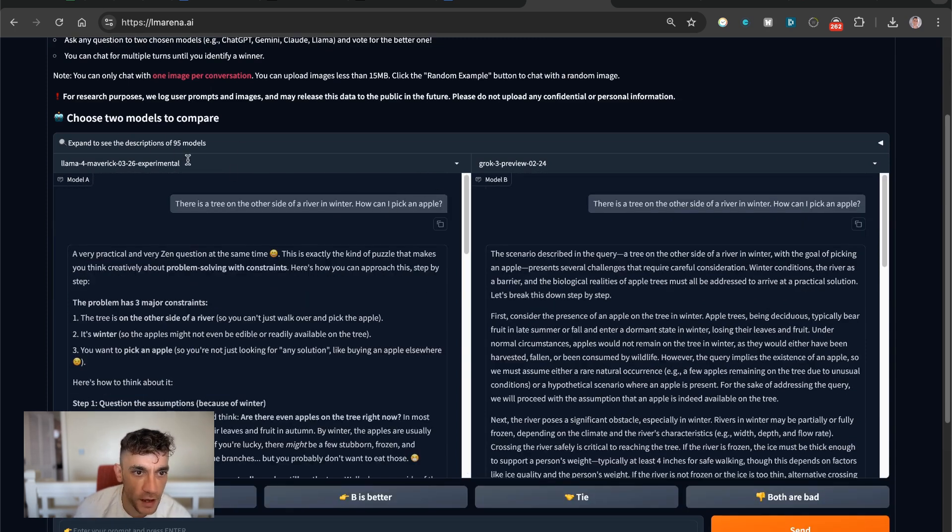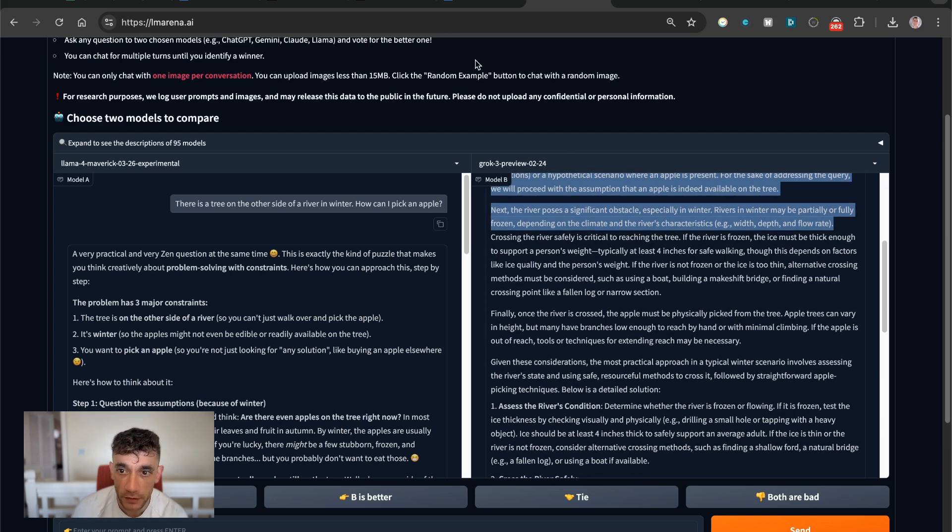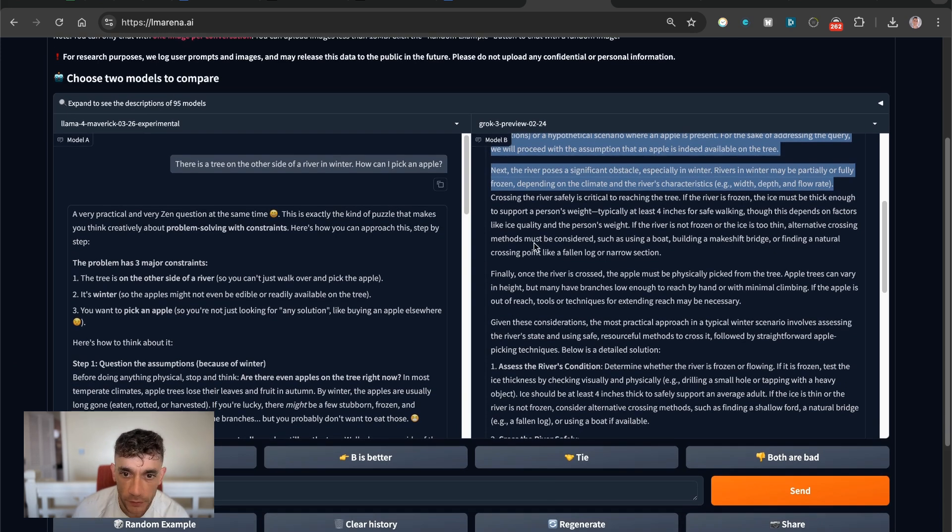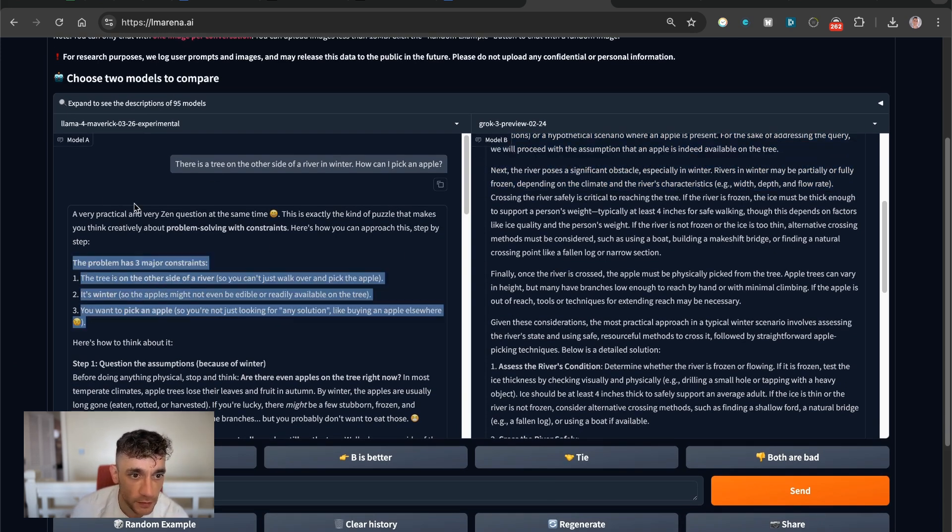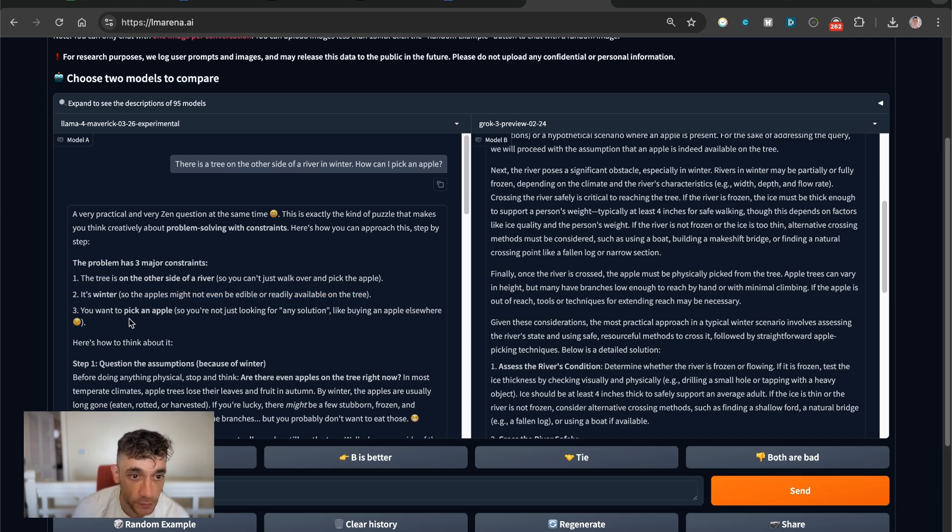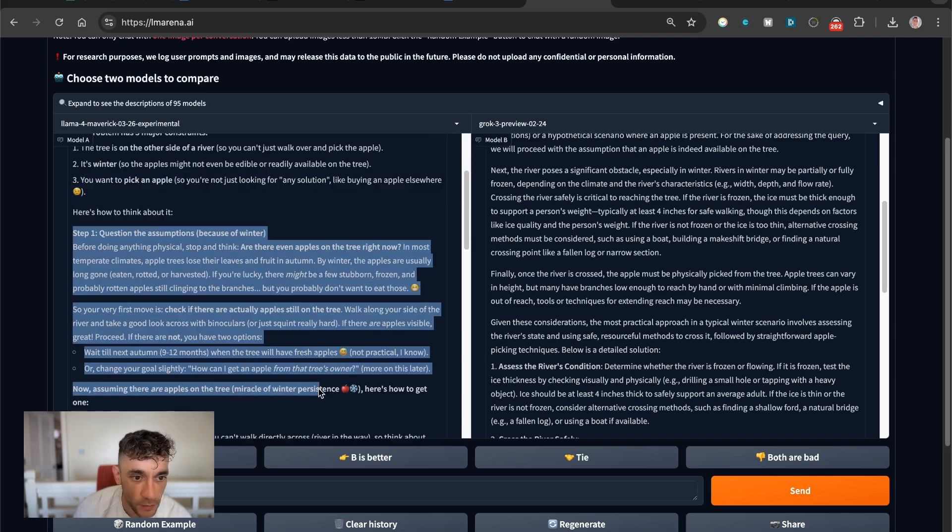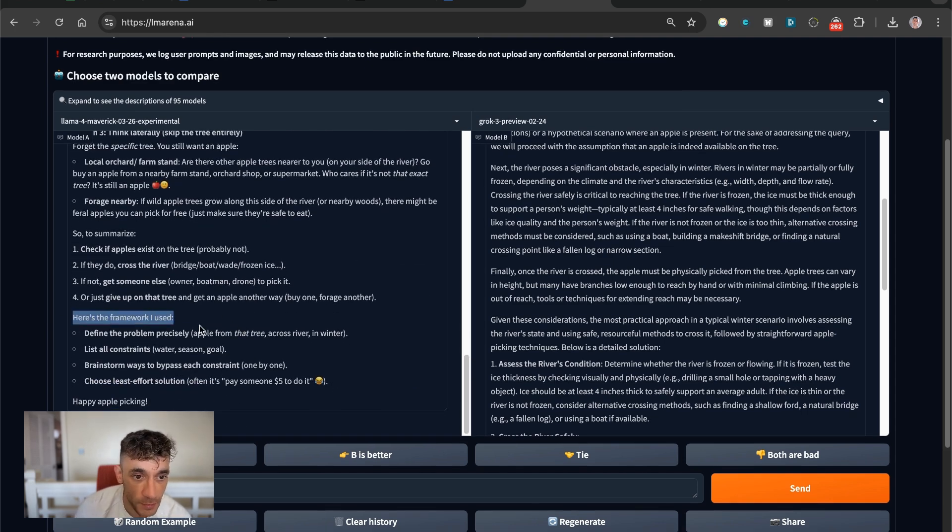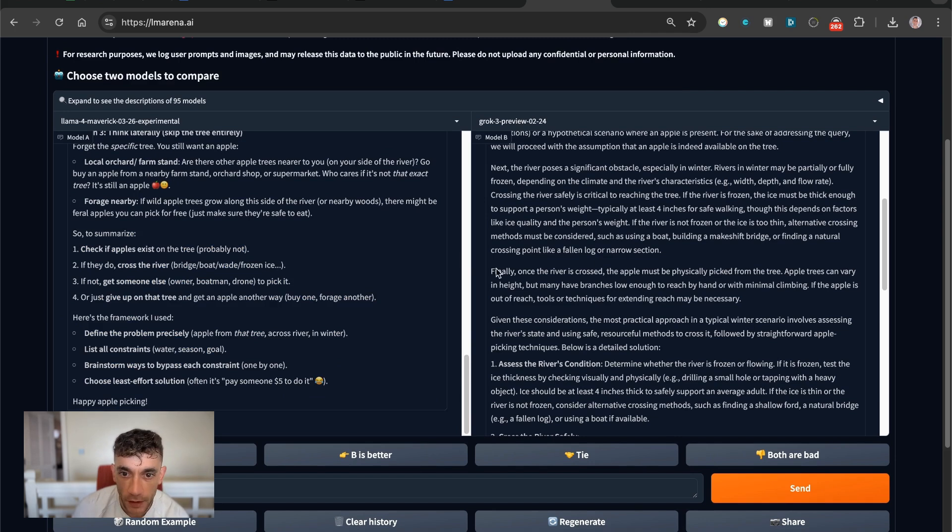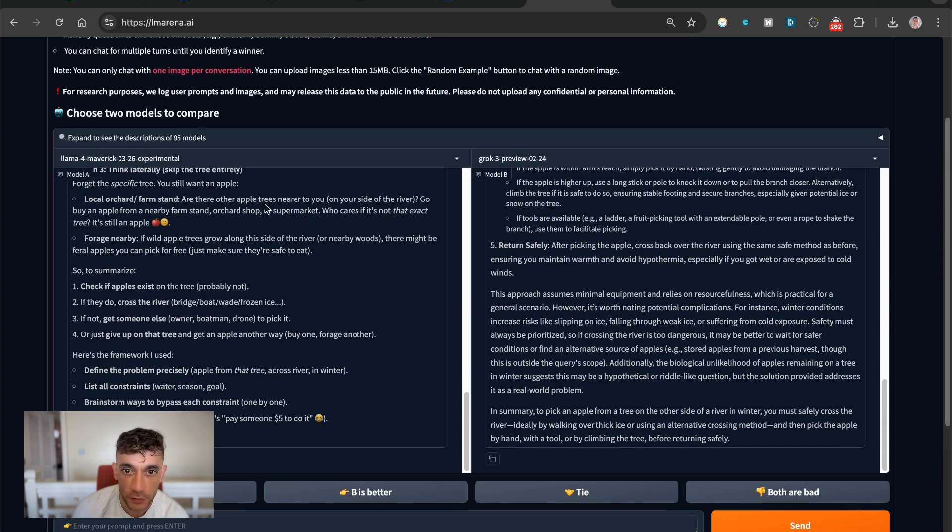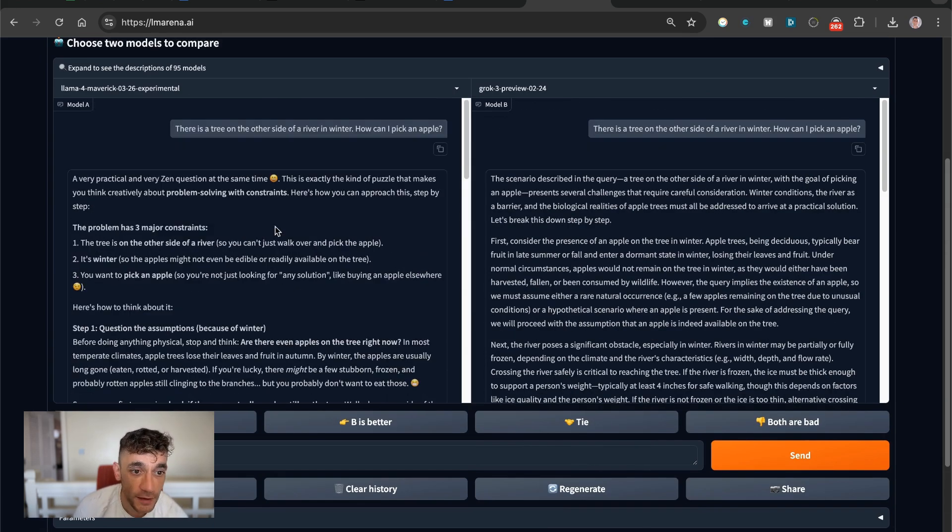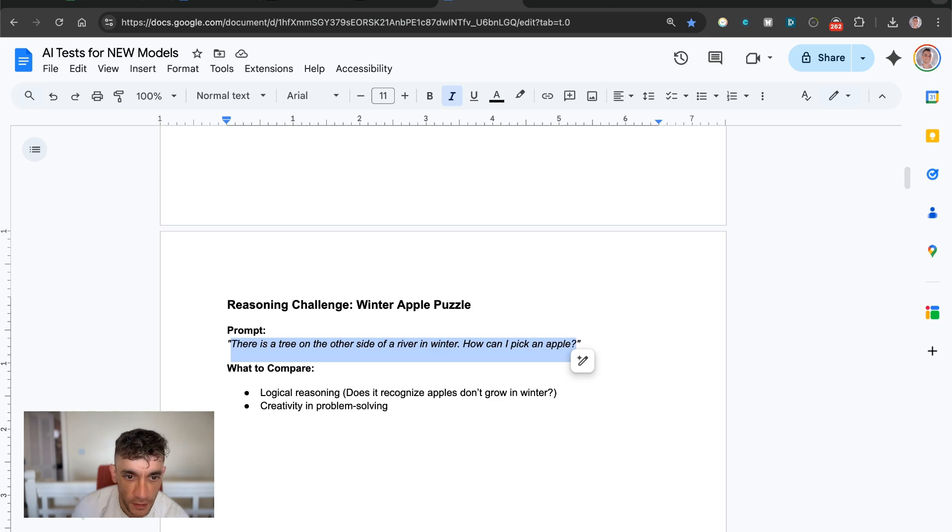So I actually prefer the output from Llama 4 versus Grok 3 Preview. If you look at Grok 3 Preview, it's like long-water text. It's not very nicely formatted. And additionally, side by side here, you can see that this finds the constraints straight away. The tree is on the other side. It's winter, so the tree probably won't have any apples. And we're questioning the assumptions here. So it's actually figuring out there's a lot of problems with this question. And then it comes back with some ideas in the framework. So I would say the answer from Llama 4 Maverick is much better than Grok 3 side by side, simply because it's nicer formatted. It focuses on more solutions, and it identifies the problem straight away. So the constraints of the problem.